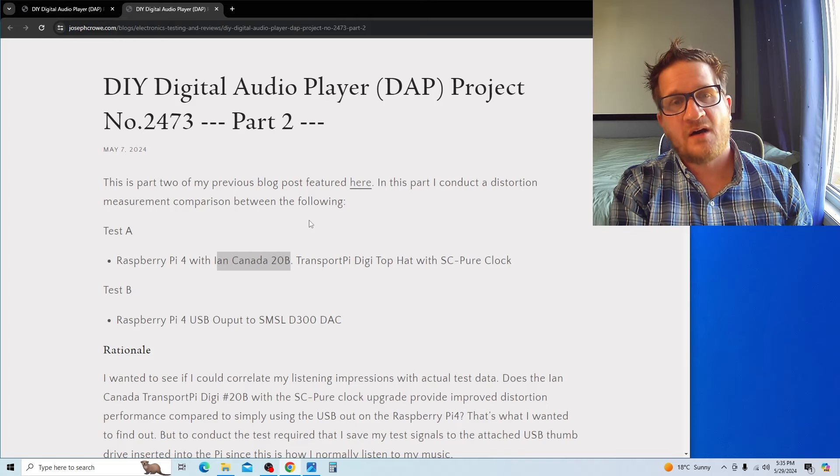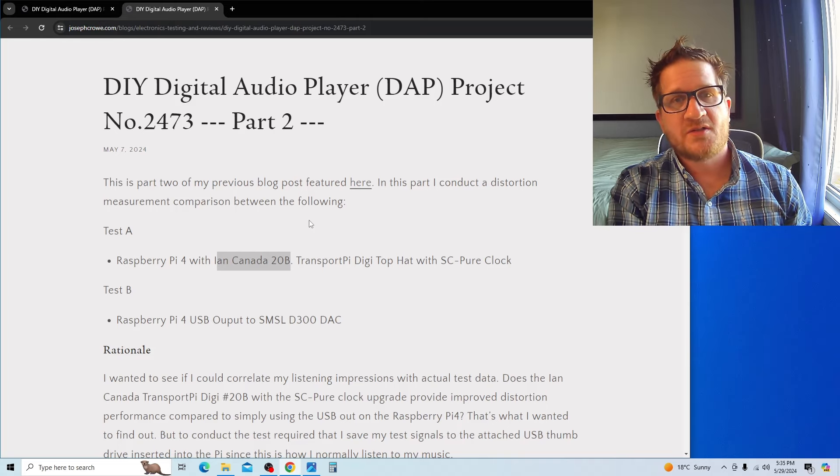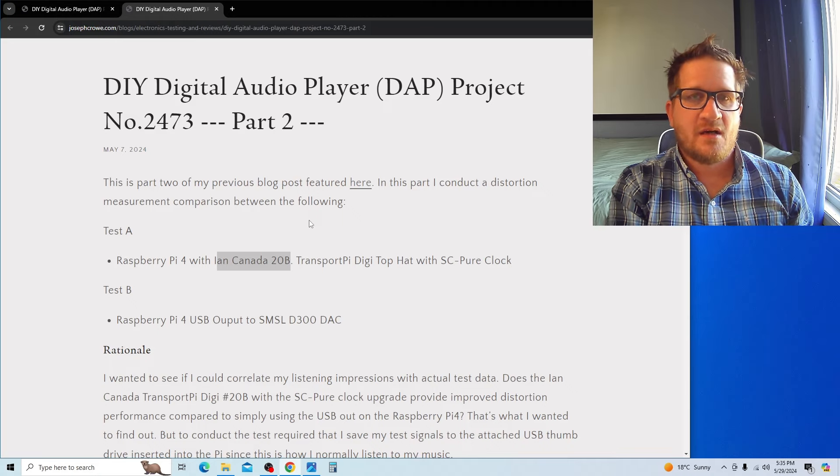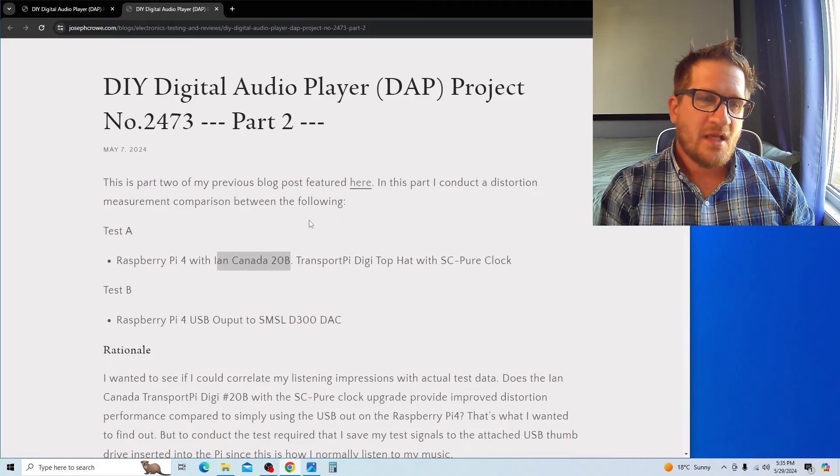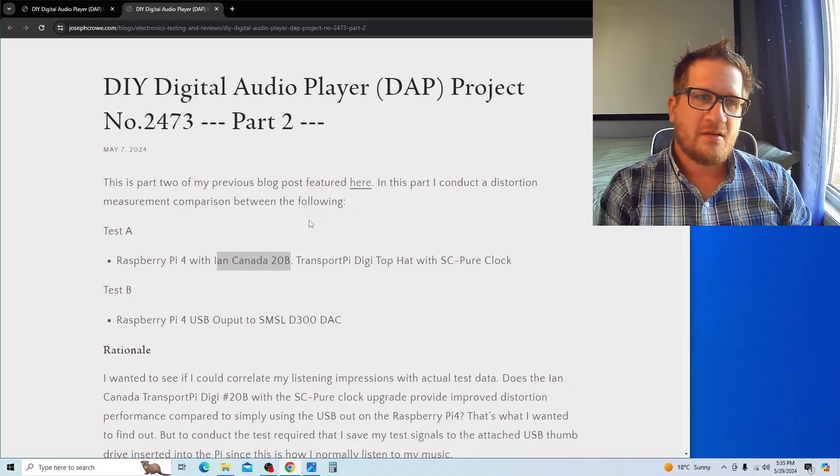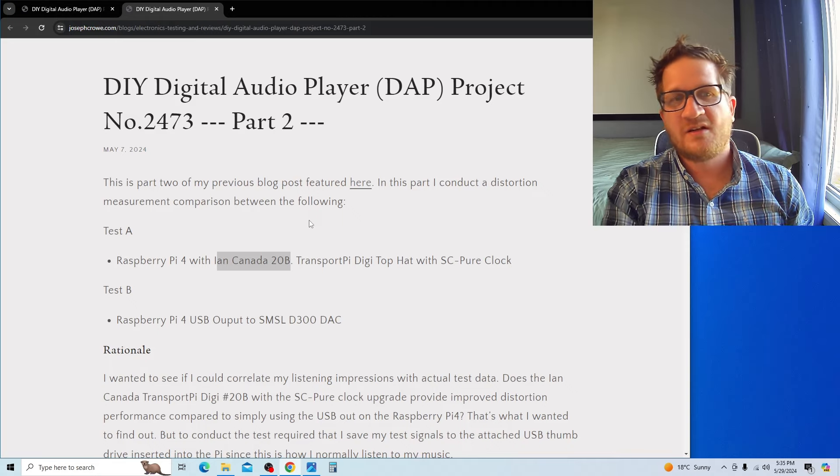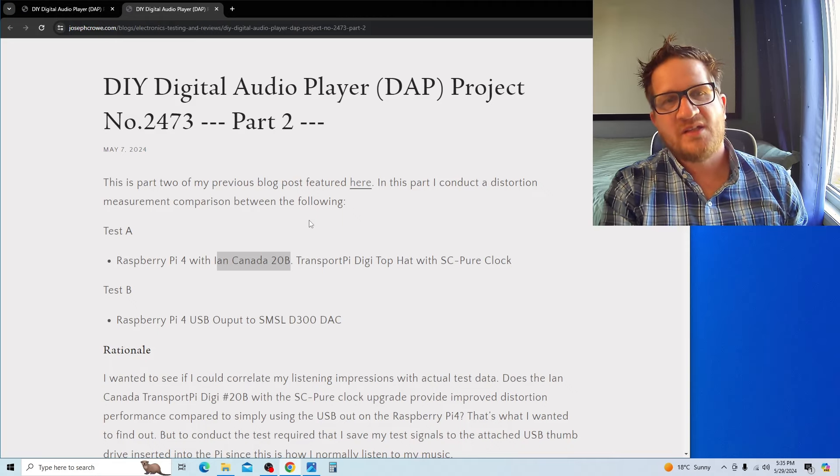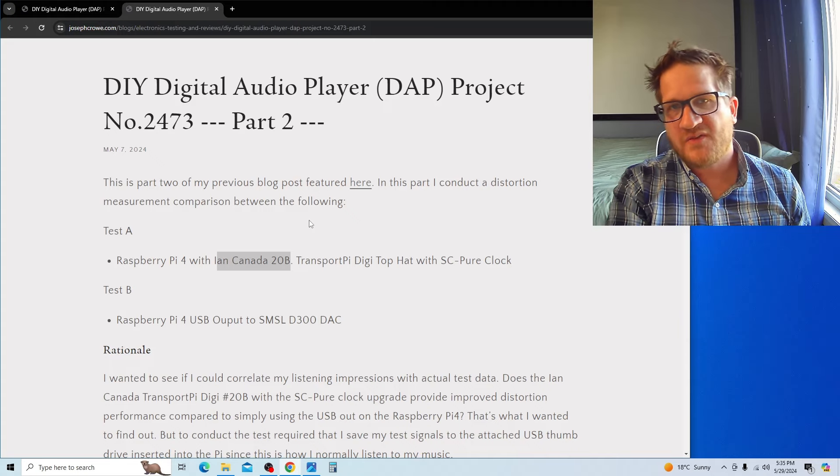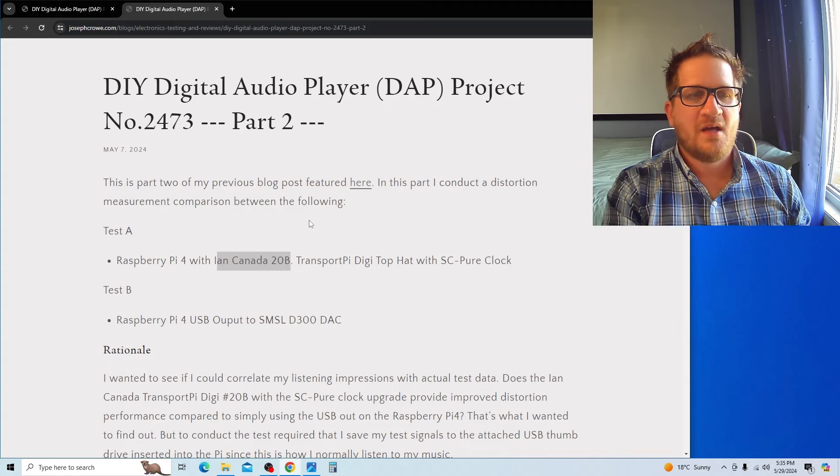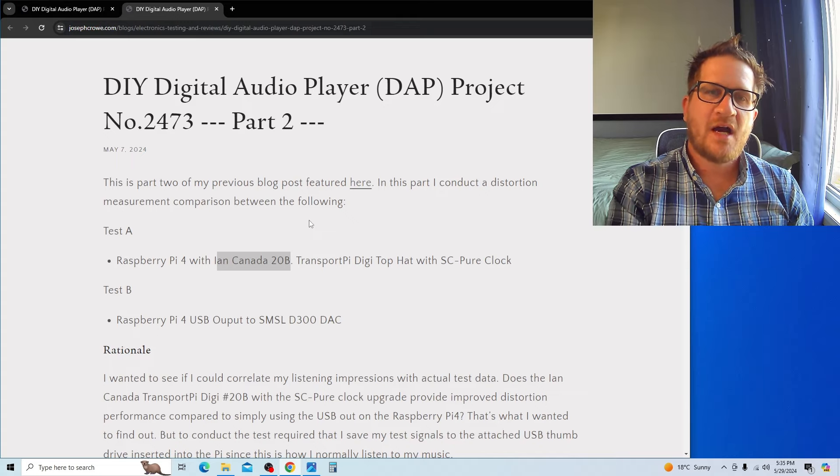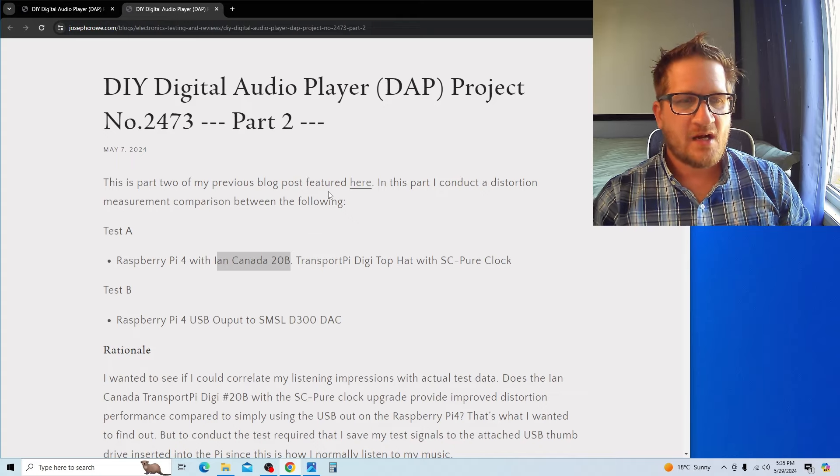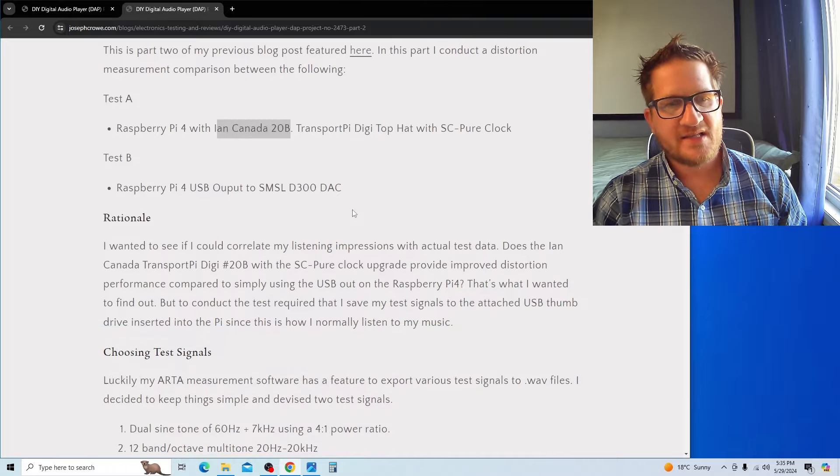If you're not familiar with my DIY digital audio player project, I'll put a link in the description of the previous video which walks you through what I'm building. Just a quick rundown: it's the Raspberry Pi 4 running Volumio operating system, which is music playback software.